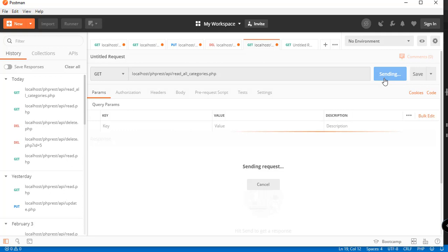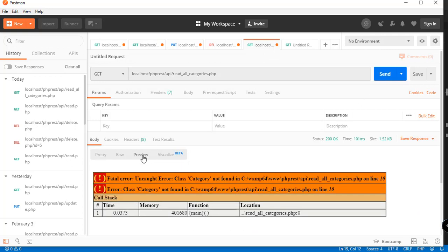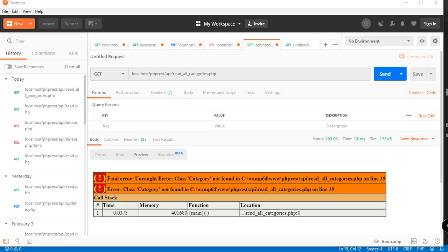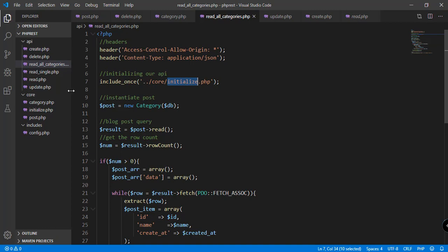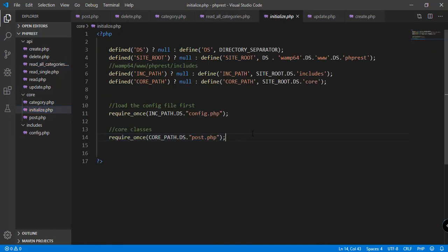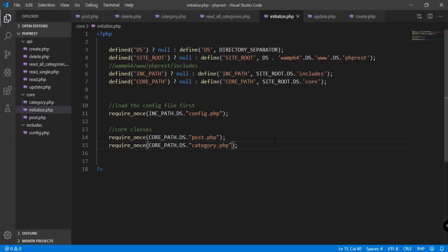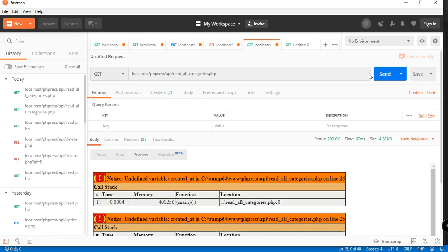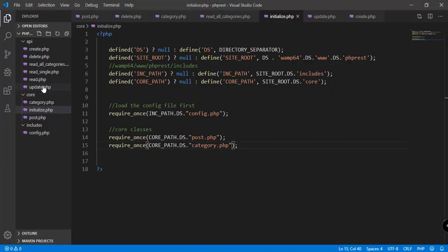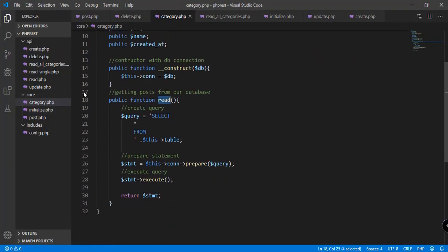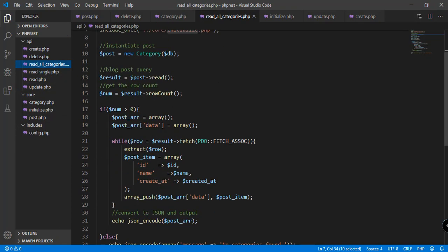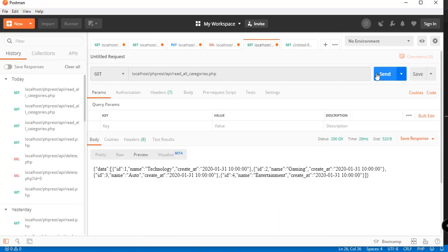We get an error: 'class category not found'. That's because we haven't included the category class in initialize.php. We add category.php there and save. Testing again gives another error: 'undefined variable created_at on line 26 of all_categories'. The variable name should be created_at — let's fix that and send again.